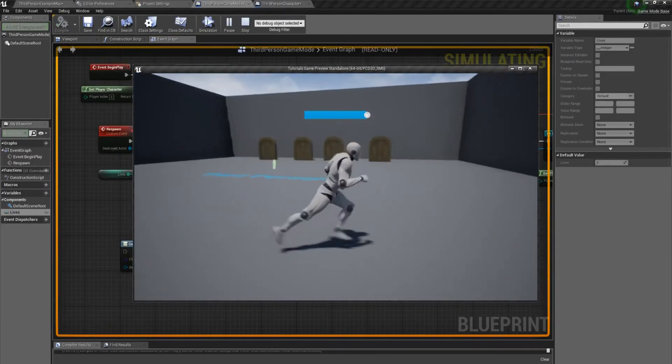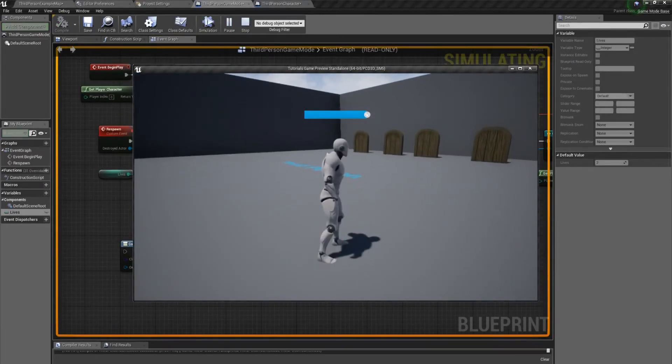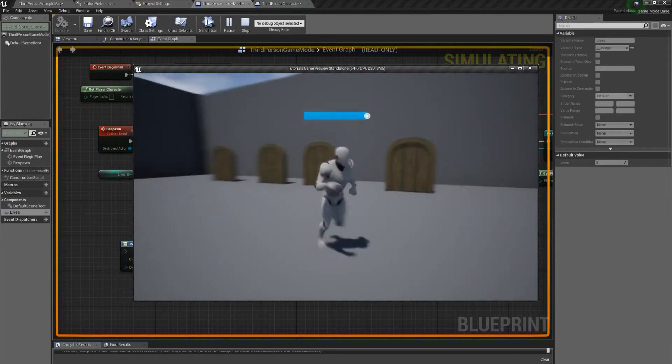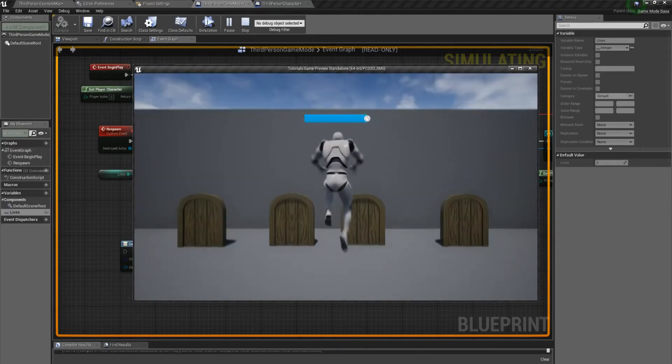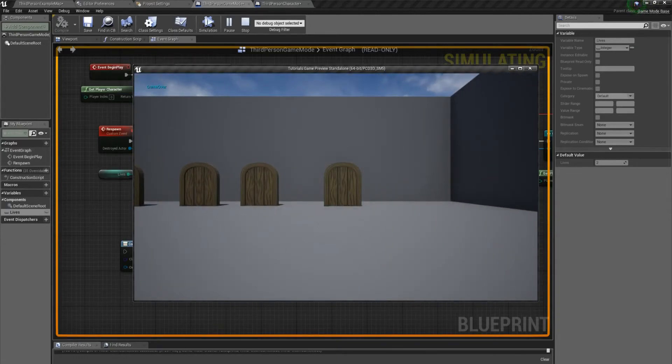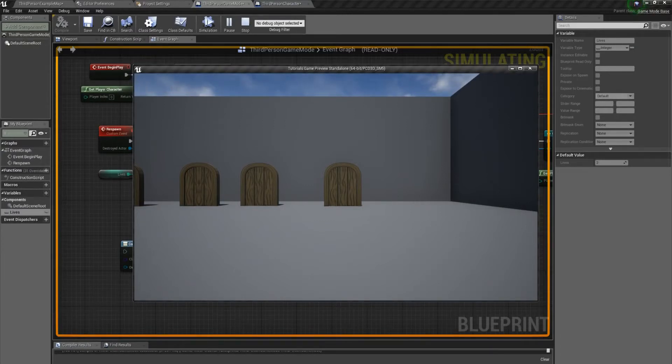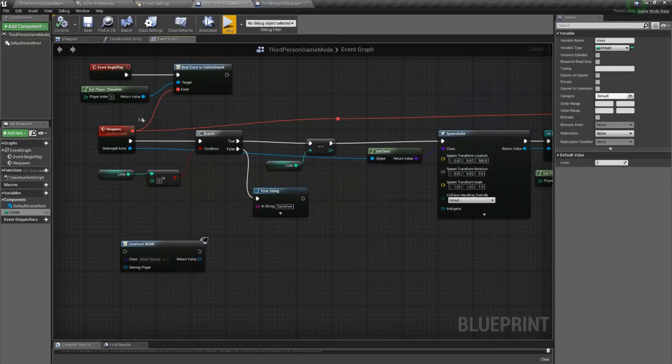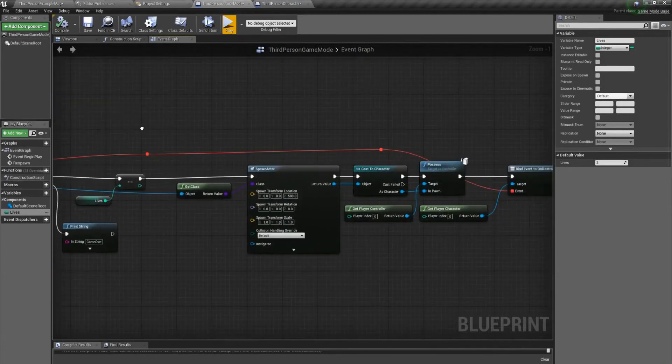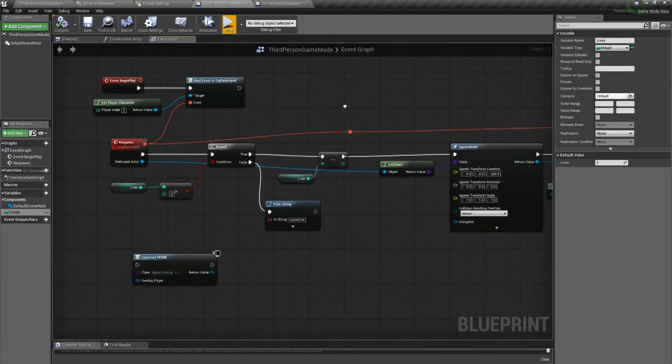So we got our character, we can move around again. Kill him, respawn. Kill him again, respawn him again. And the last time, you get a game over at the top left there. And yeah, that's your basic respawn system.